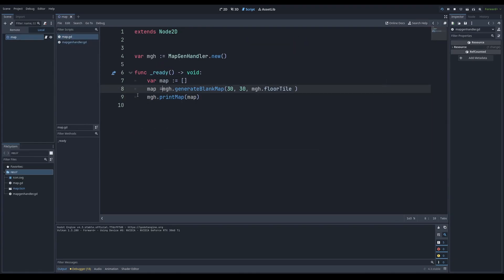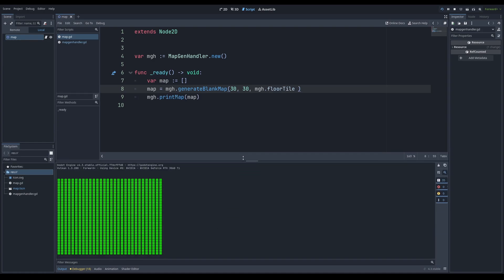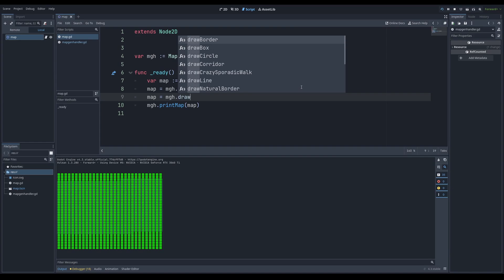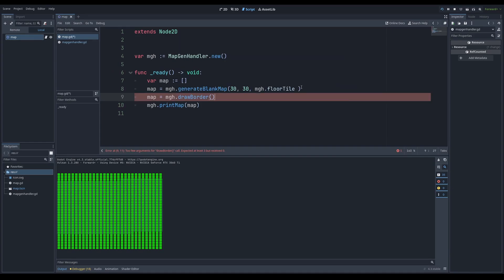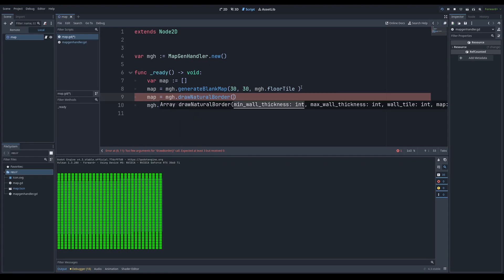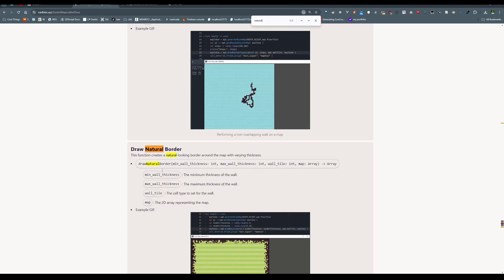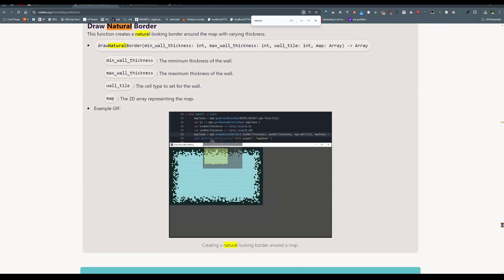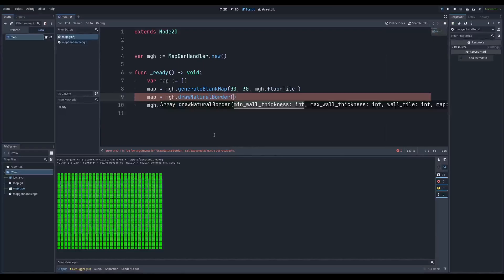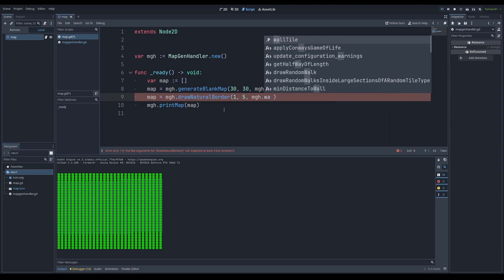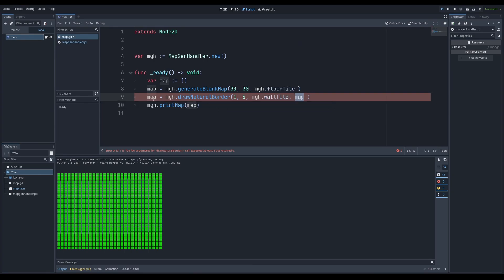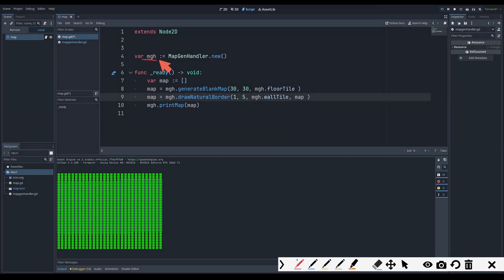So what I'm going to do every single line is: map equals map.generate_blank_map or whichever function. Now you can see we can print the map — this map is actually just a bunch of emojis. I'm going to extend this saying map equals MGH and draw a natural border. A natural border is basically like a border, but each row or column is going to have a different height or width of the border, so it will kind of look organic. If you wanted to, you could always go to the documentation and search it up and see examples with a GIF. There's even a little implementation showing min wall thickness, max wall thickness. The minimum is one, the maximum should be like five, and the wall tile will obviously be MGH.wall_tile. The map we pass in is the same one we're setting it to — each time we talk to MapGenHandler we give it a map. So the first time we say generate a blank map, and then we ask it to draw something, and then we print.